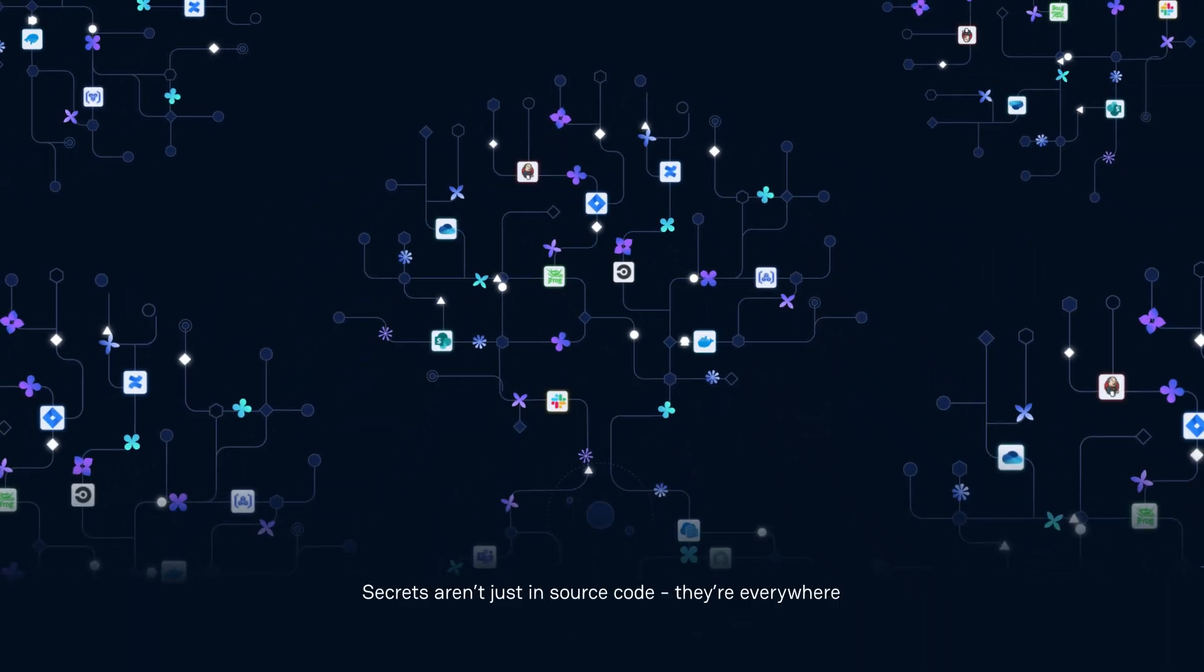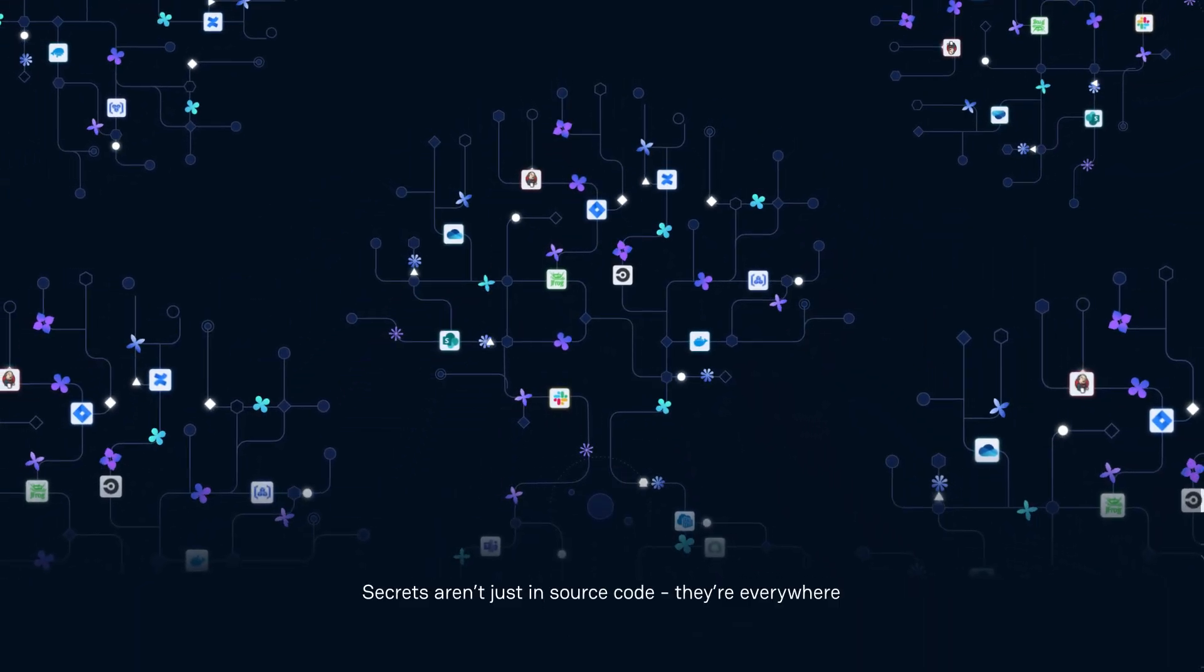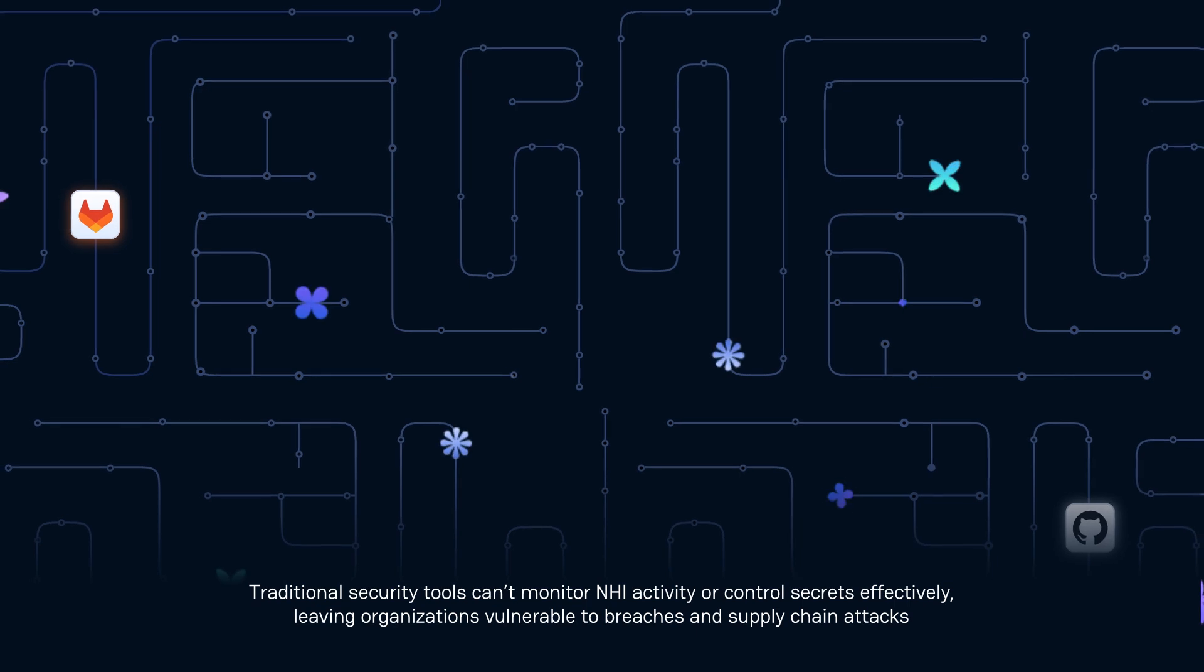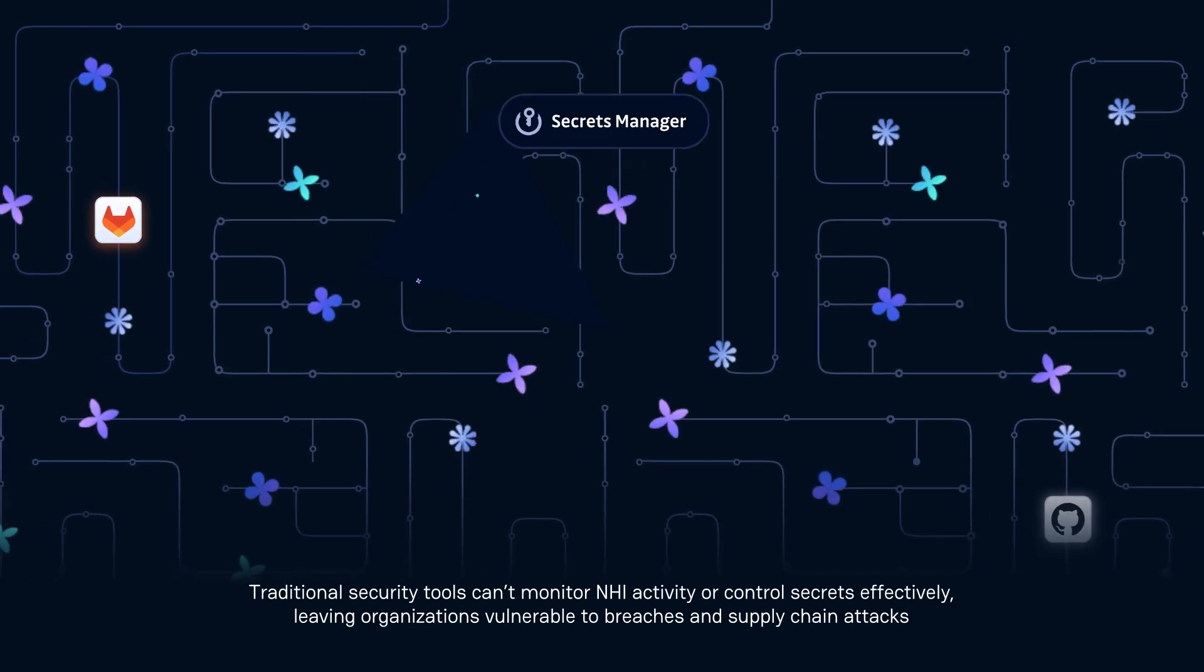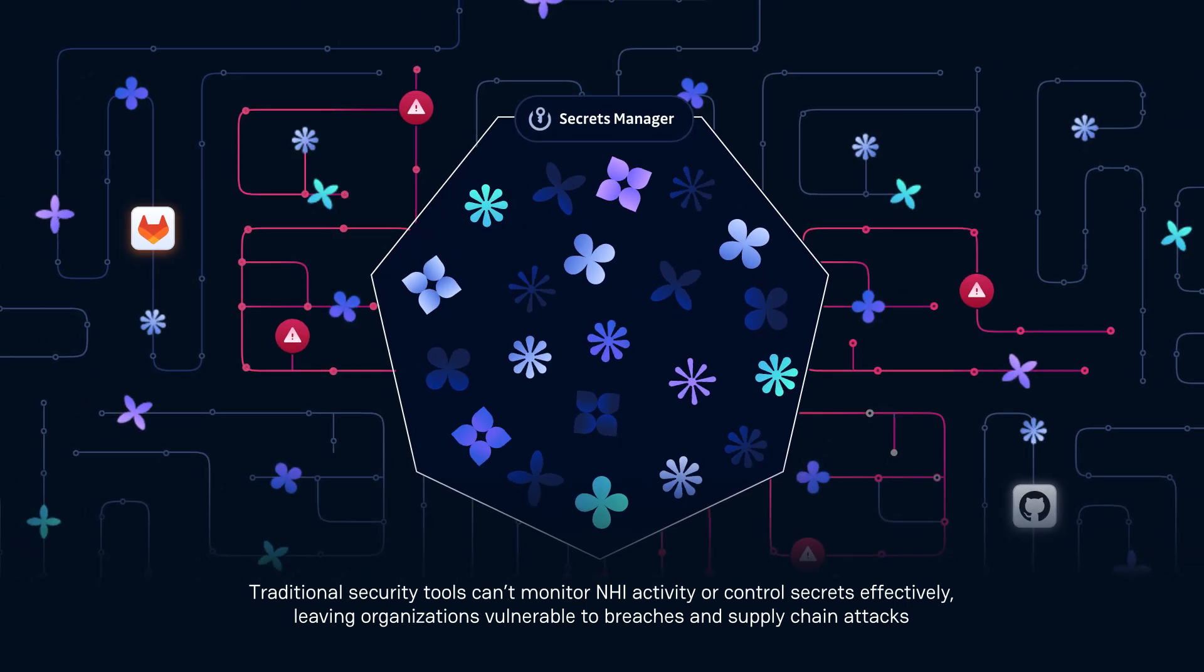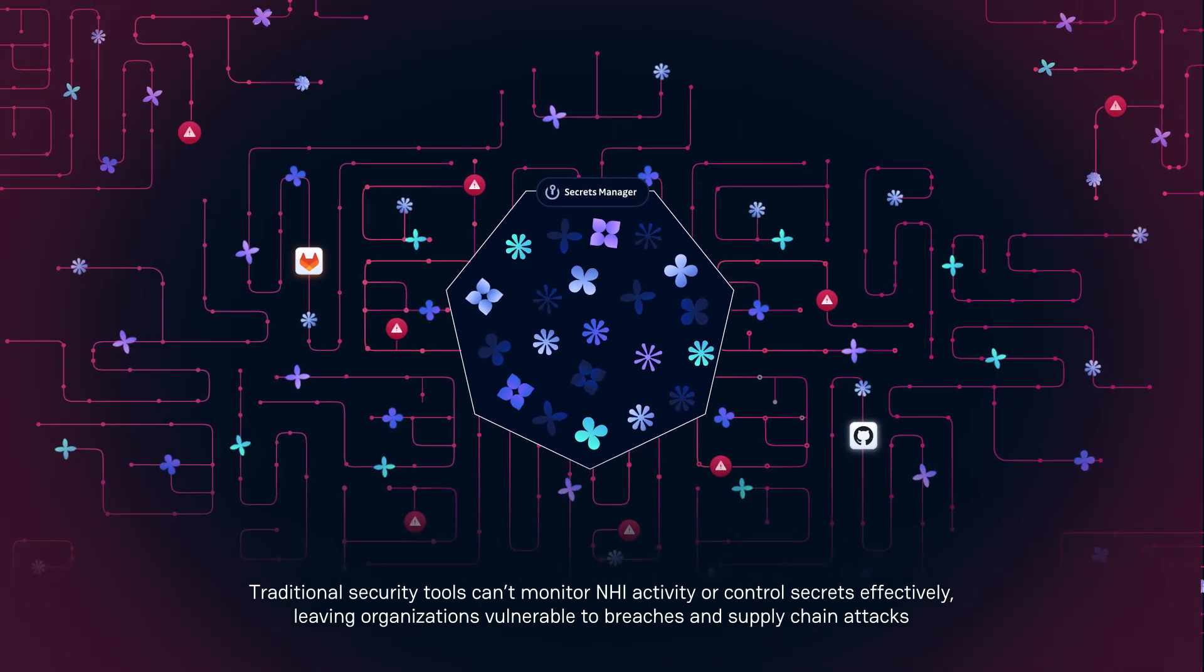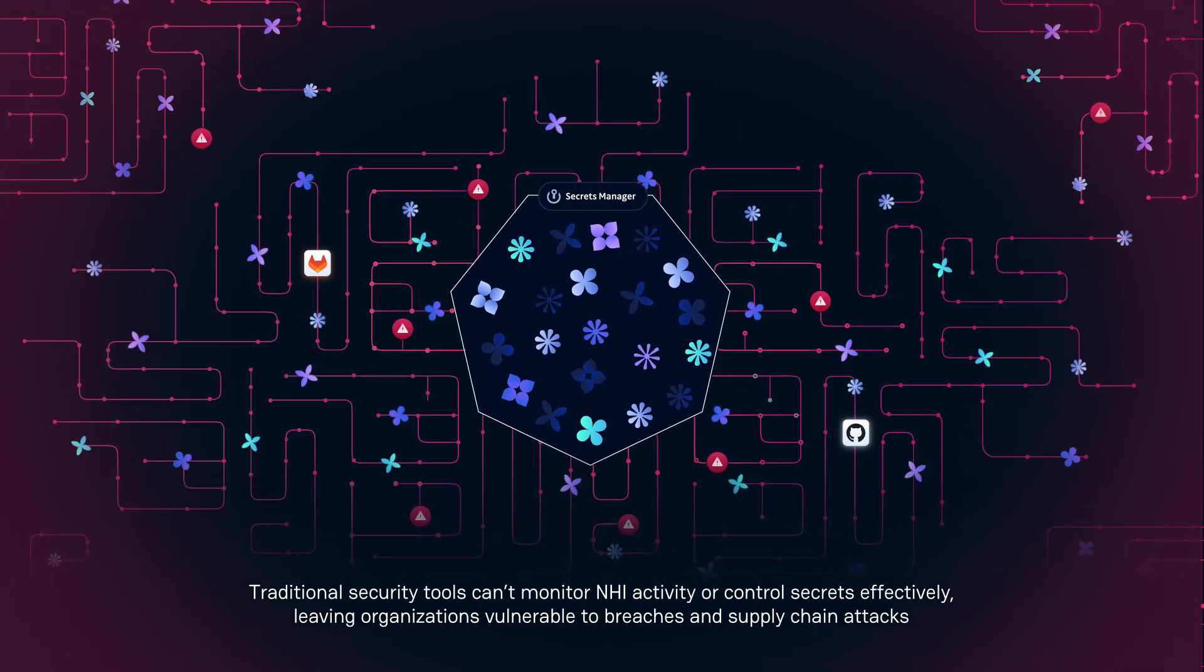Secrets aren't just in source code, they're everywhere. Traditional security tools can't monitor NHI activity or control secrets effectively, leaving organizations vulnerable to breaches and supply chain attacks.